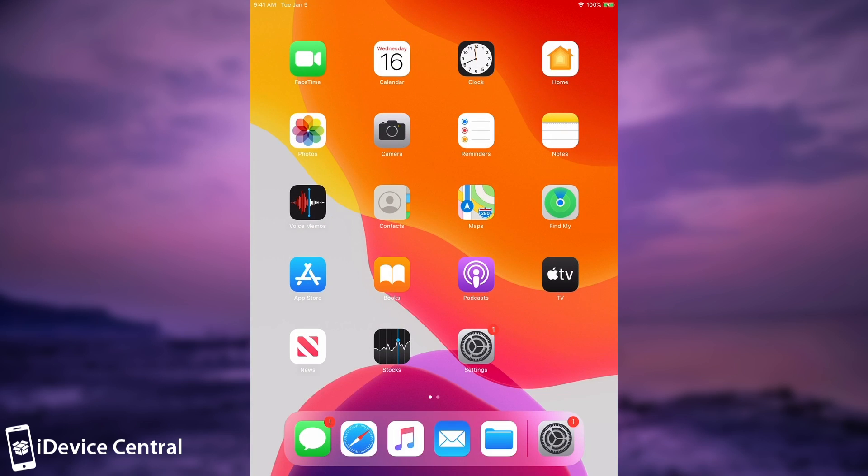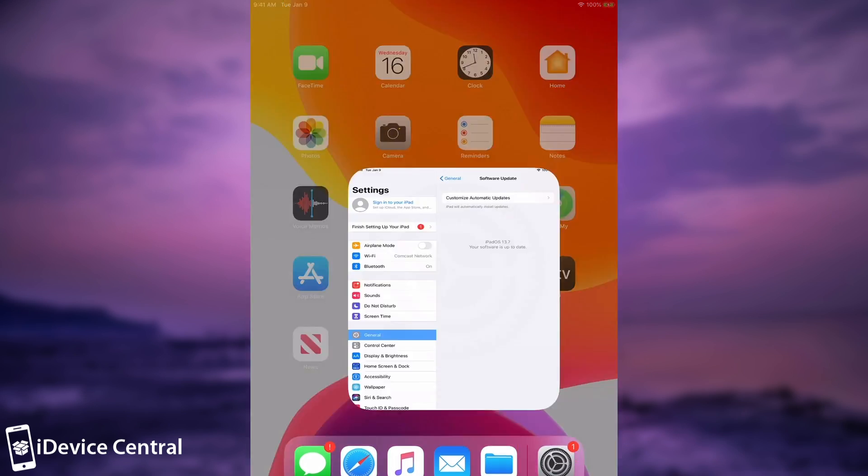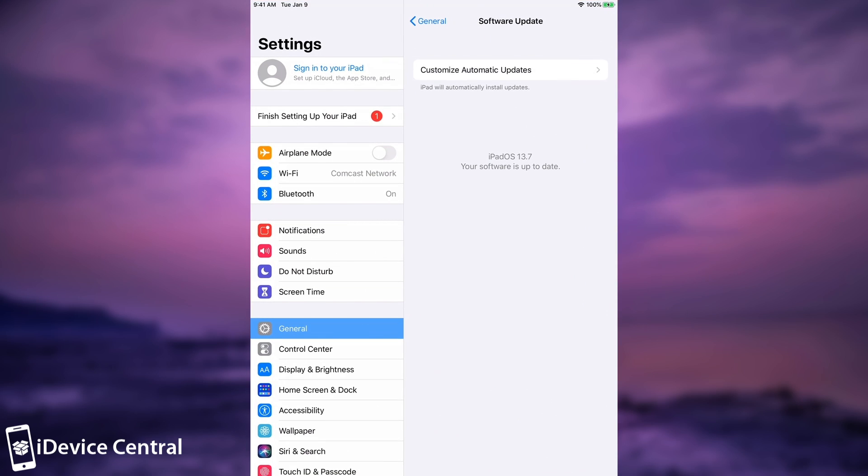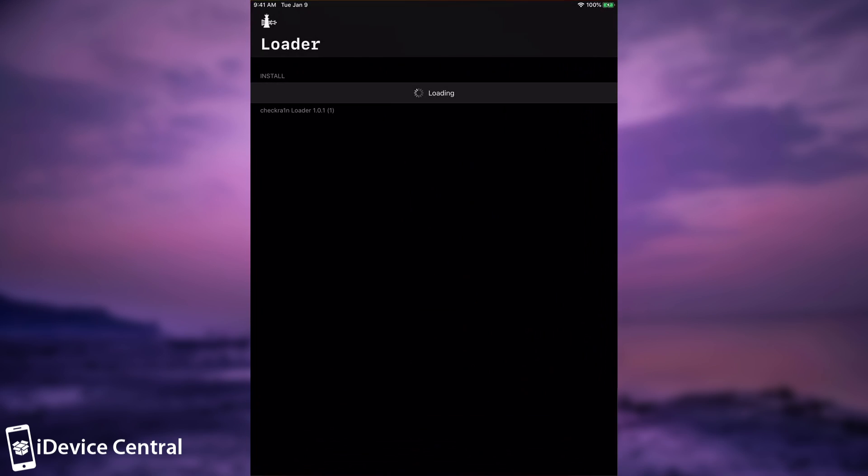Alright so my iPad has booted and as you can see we have the CheckRain application. Now let me go here to settings and show you exactly what iOS version I'm running. It's 13.7 in there and of course we can go here to the CheckRain application and install Cydia.